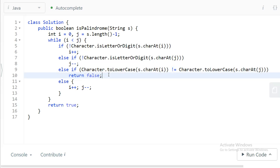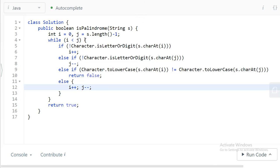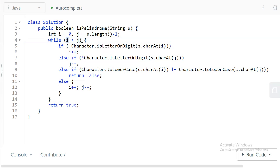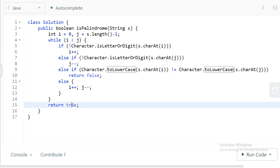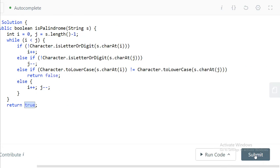If they are not equal, we return false straight away because it is not a palindrome and there's no need to process further. If they are equal, we do i++ and j-- and continue this process until i is no longer less than j. Once we exit the loop, every character matched in both directions, so it is a palindrome and we return true.